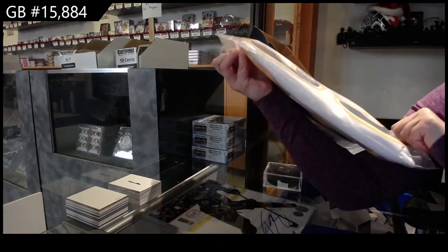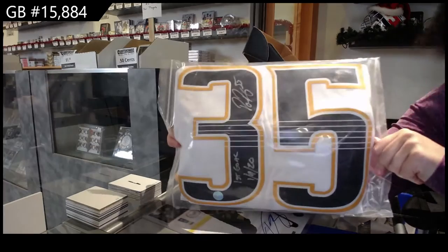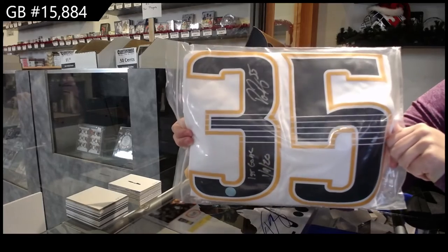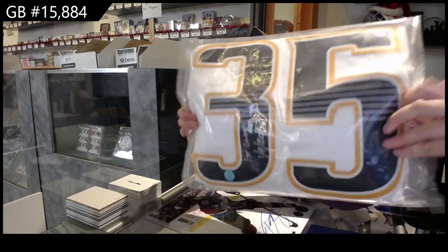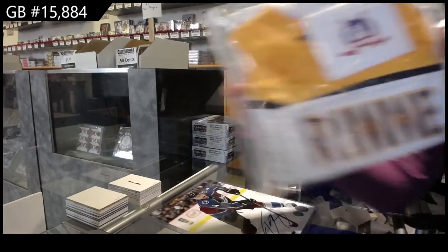That's my first goal. He got his first goal. That's funny. Pekka Rene full-size autographed jersey.